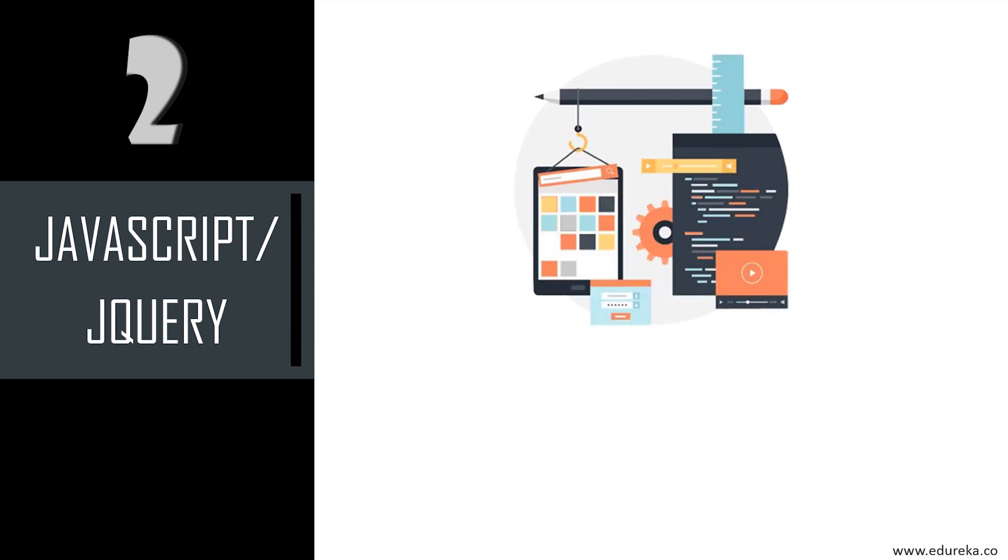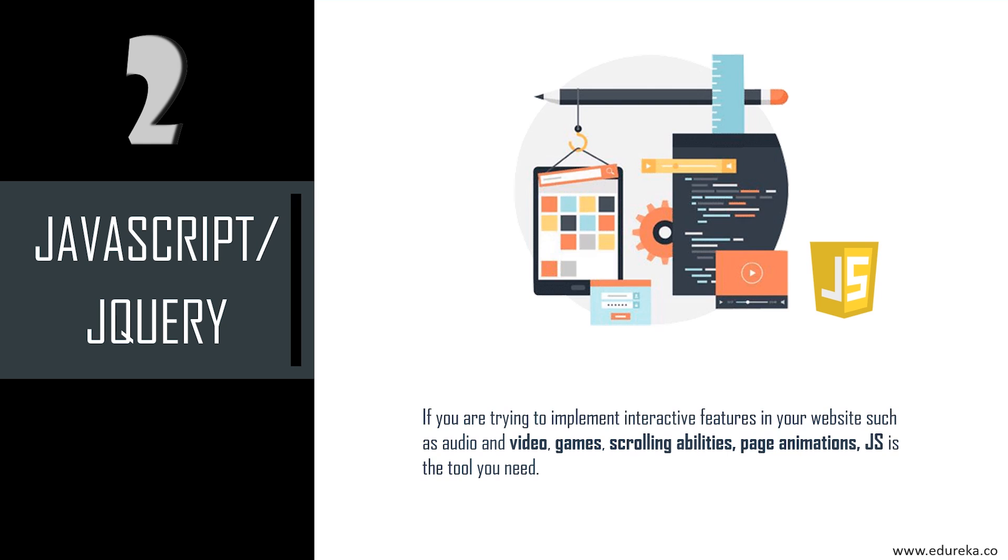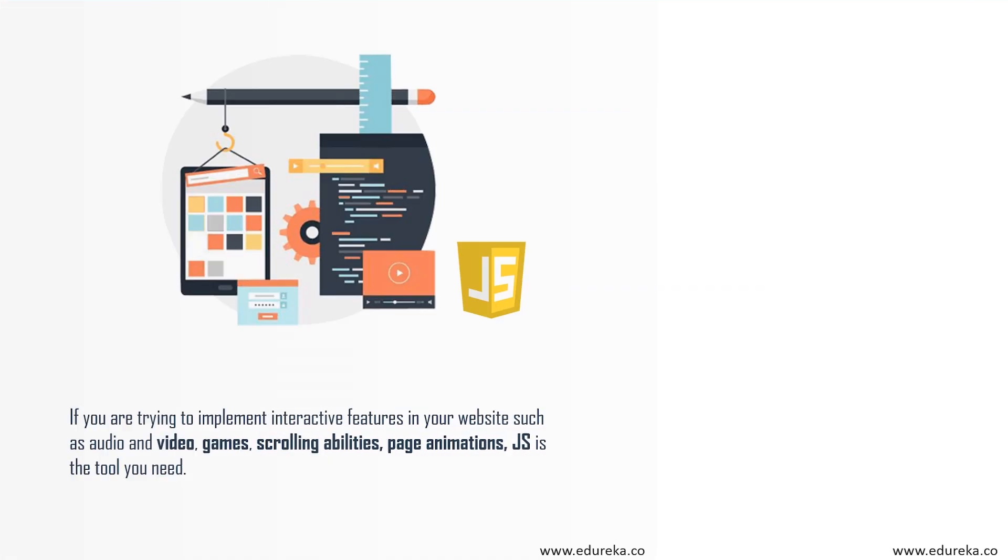Apart from HTML and CSS, you also need JavaScript or jQuery. This is another important tool for a front-end developer. If you're trying to implement interactive features in your website such as audio and video, games, scrolling abilities, page animations, JavaScript is the tool you need. JavaScript consists of libraries like jQuery, which is basically a collection of plugins and extensions that make it faster and easier to use JavaScript on your website. jQuery takes common tasks that require multiple lines of JavaScript code and compresses them into a format that can be executed with a single line.